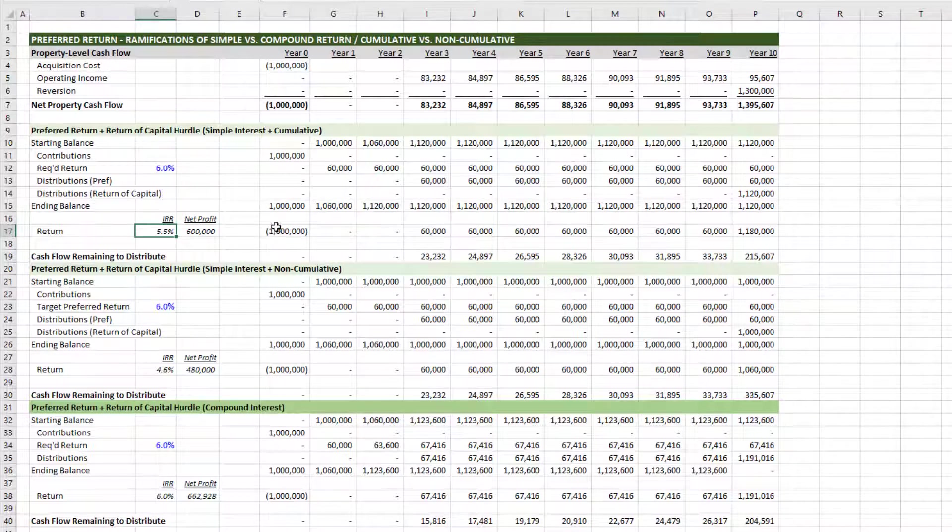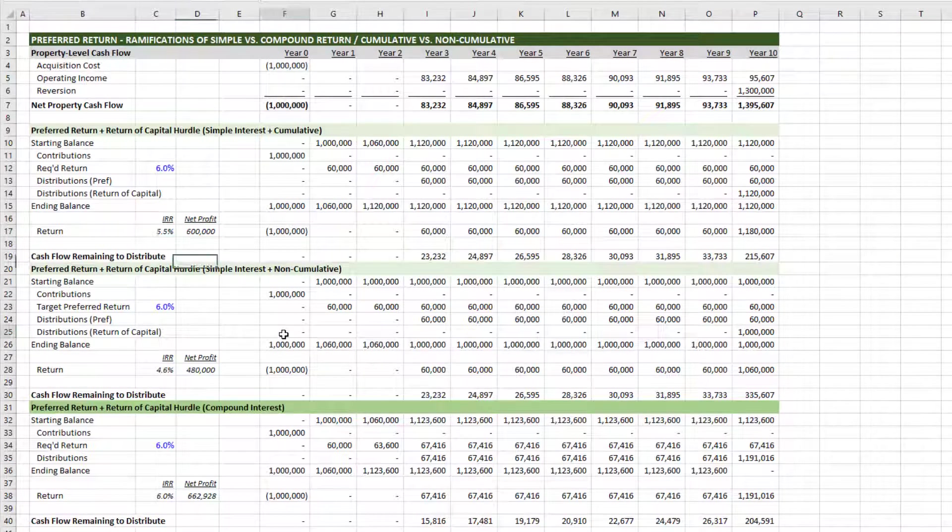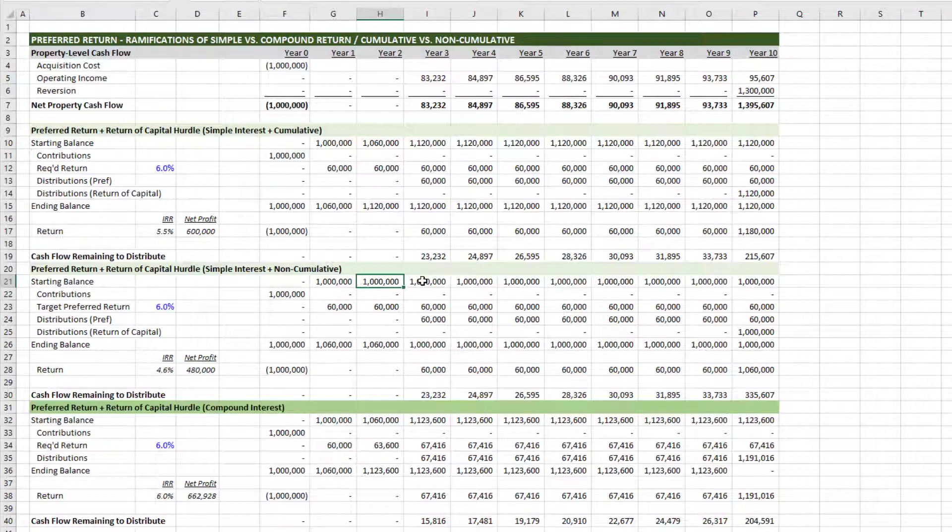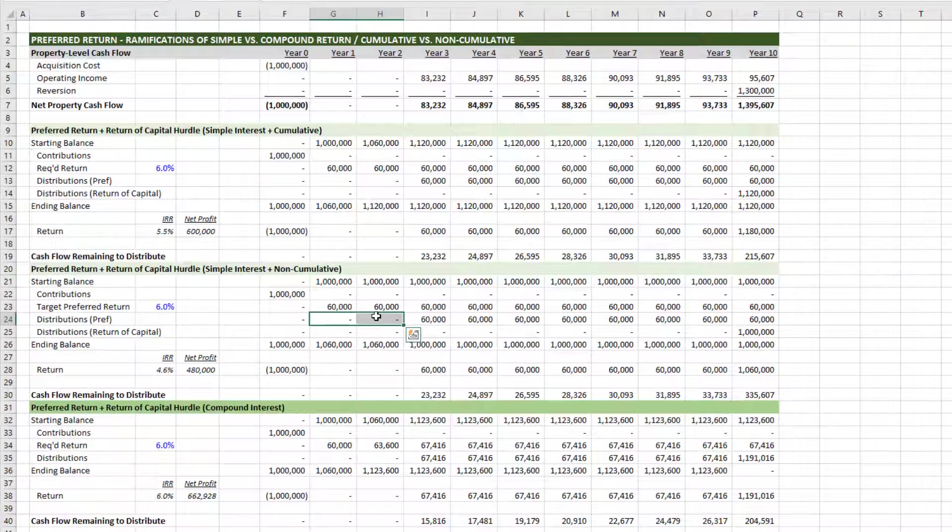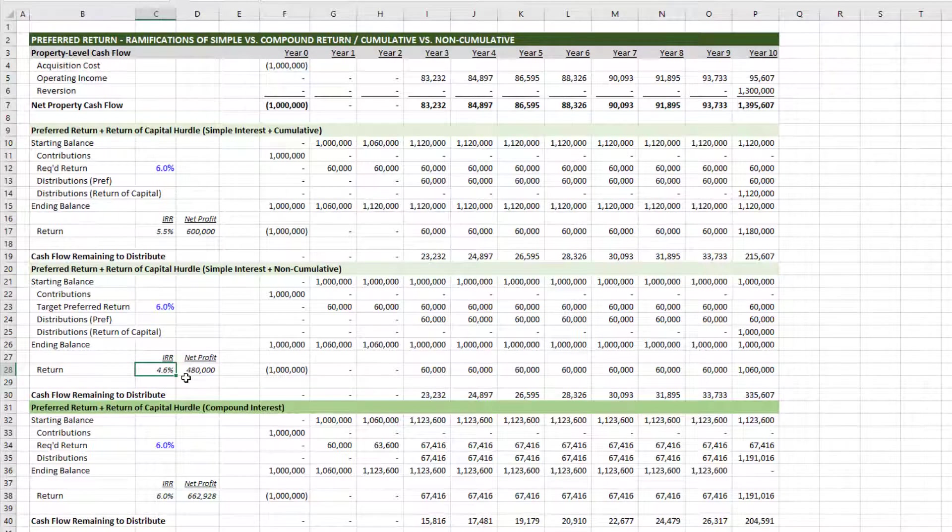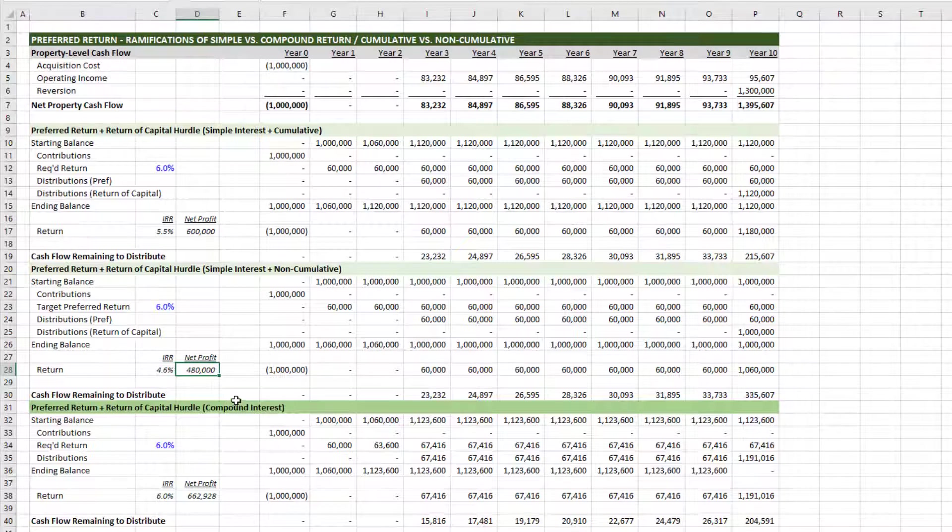Now what happens when the interest, the preferred return doesn't accrue? Well, the capital account balance stays the same, preferred return goes unpaid, and both the IRR is less because there's less cash flow, there are fewer distributions to the capital partner, and the net profit is less.